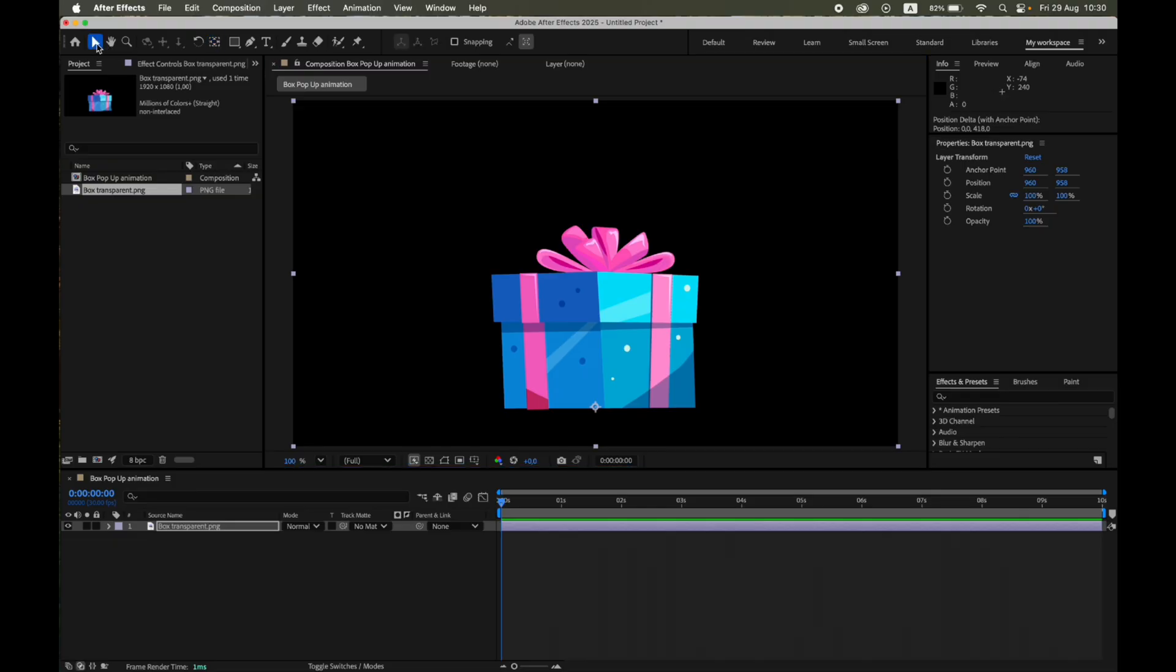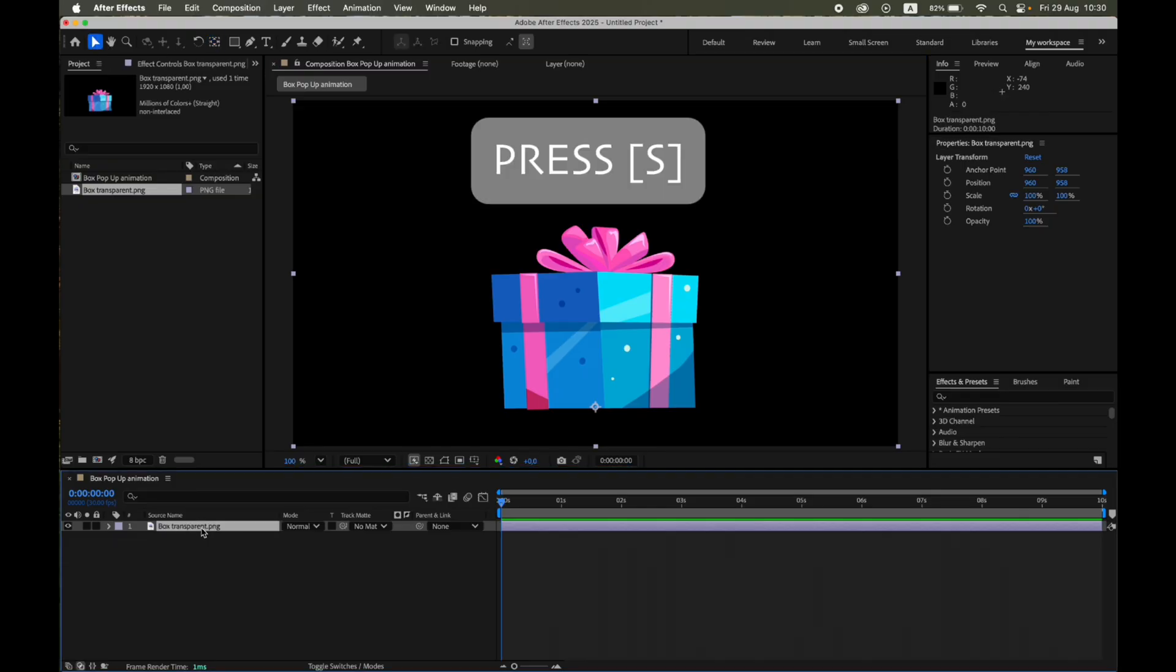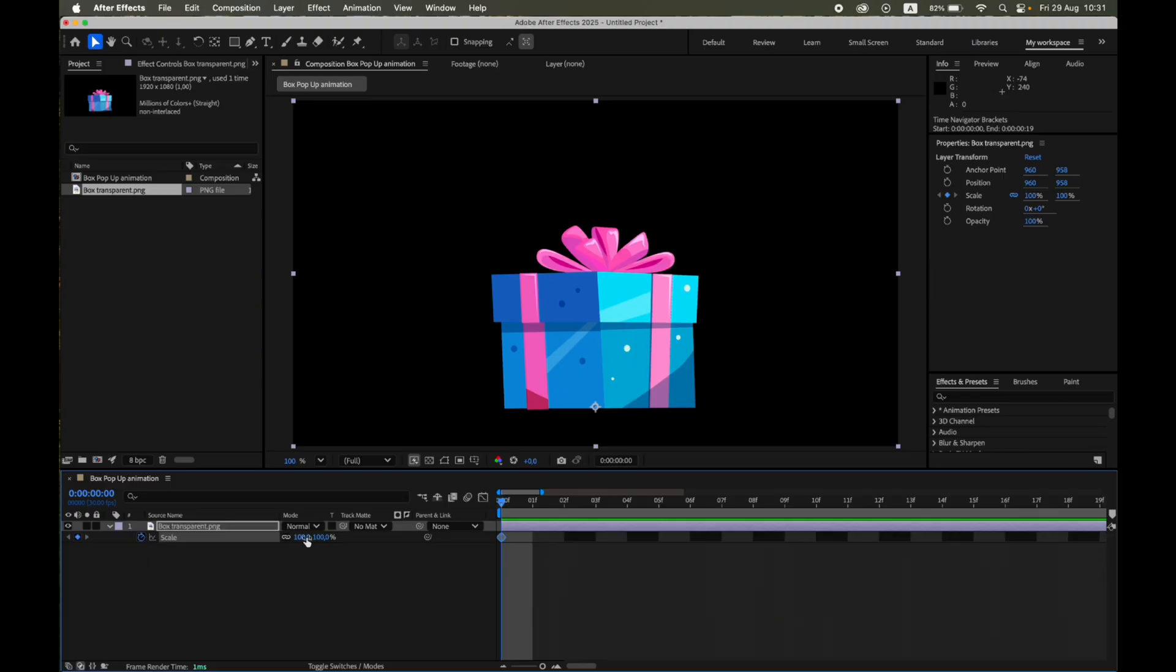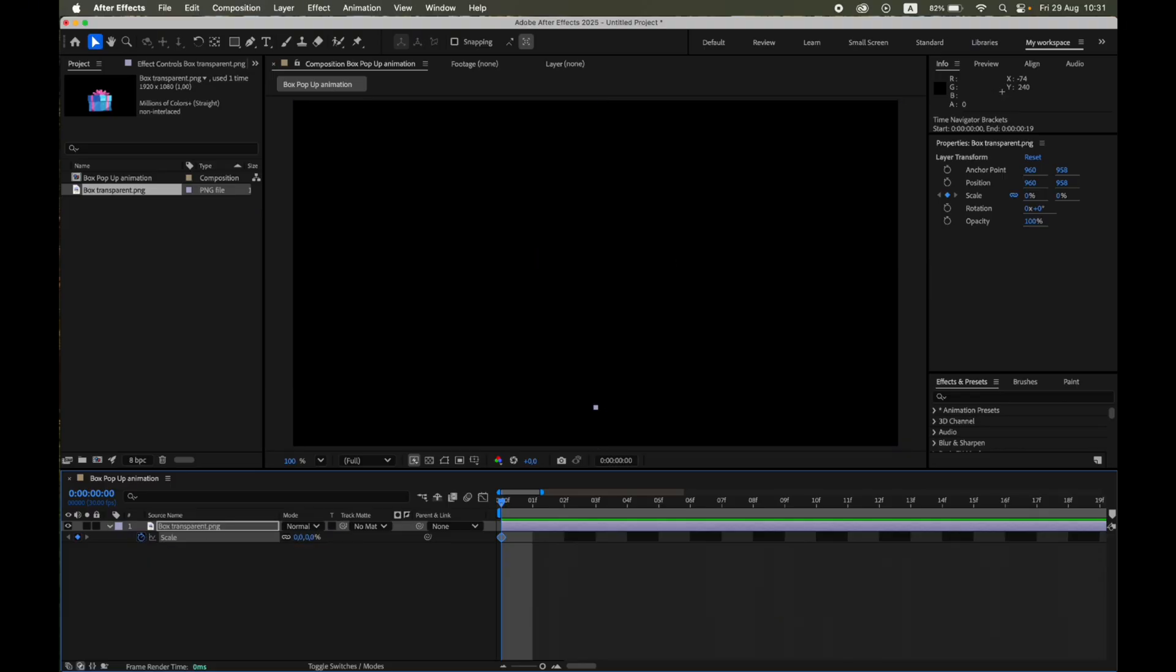Now let's animate the appearance. Open the Scale property. Press S. At Frame 0, set a keyframe at 0%. Move forward 7 frames. Set Scale back to 100%.